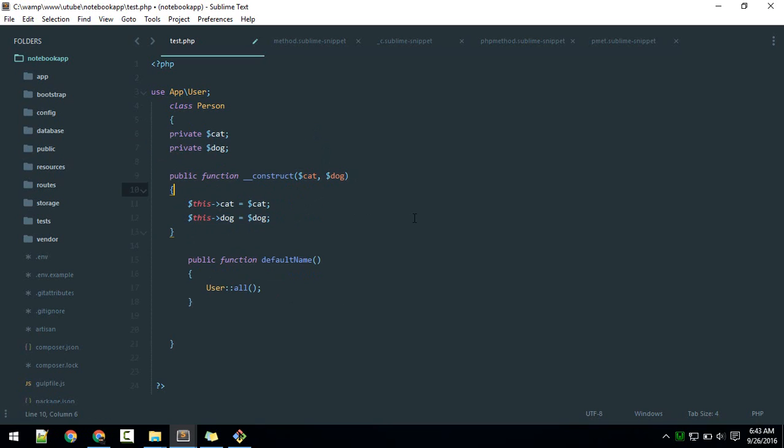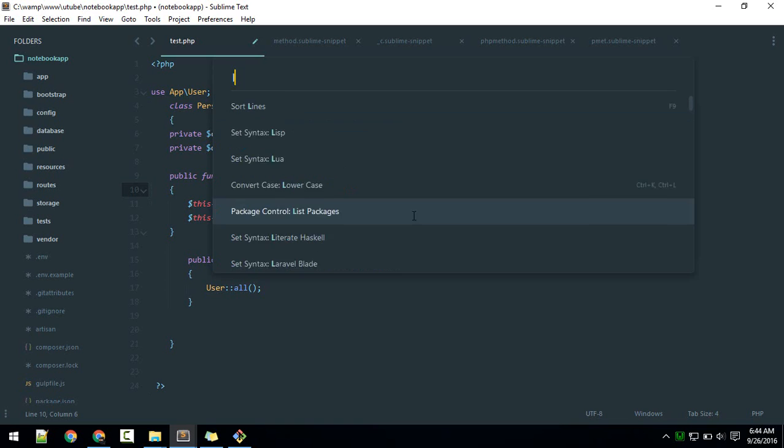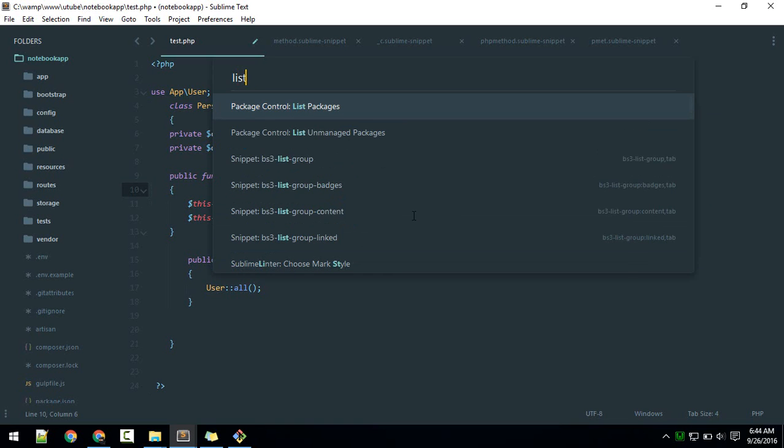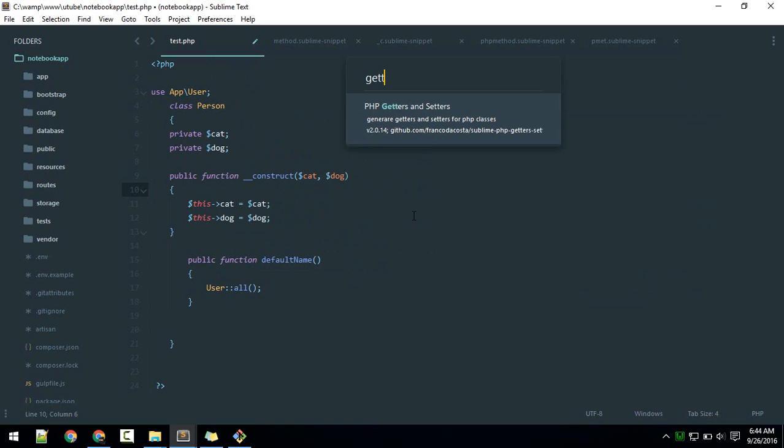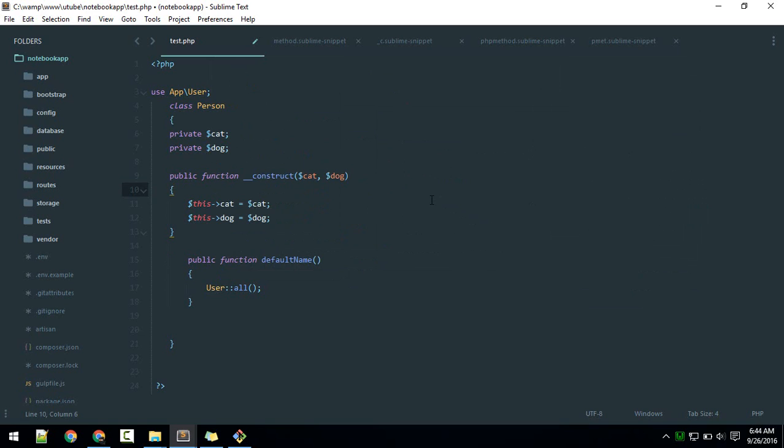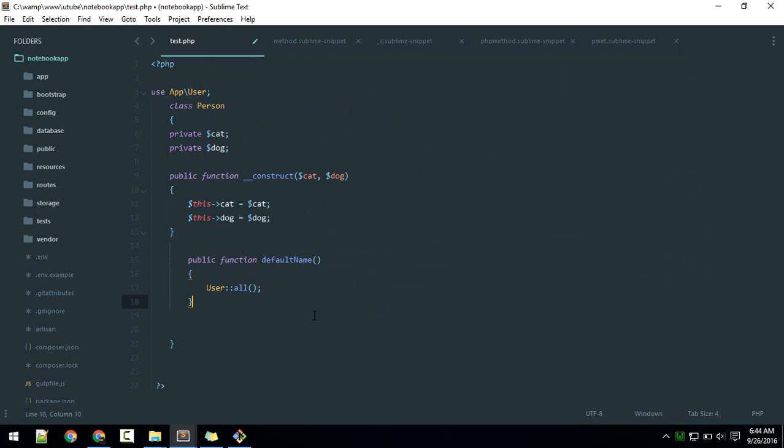Another package which you really want to have is getters and setters. Just search for PHP getters and setters. I've already installed that, which is why it's showing in my list of packages.